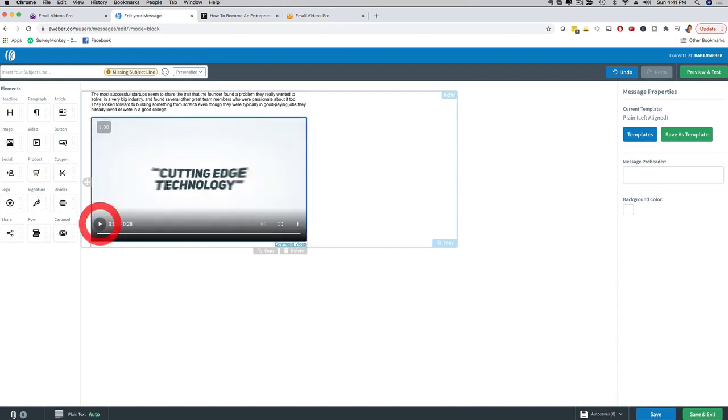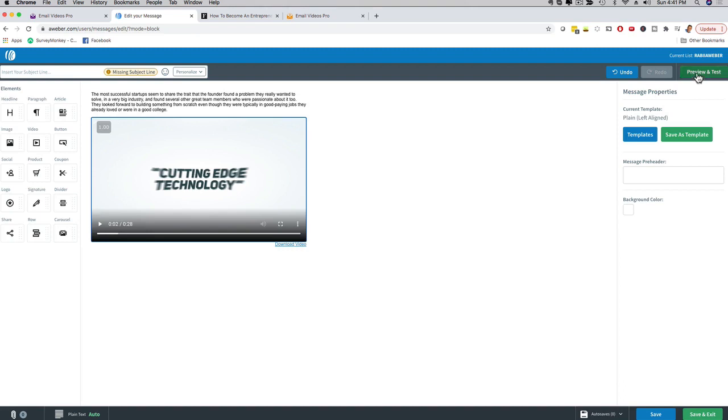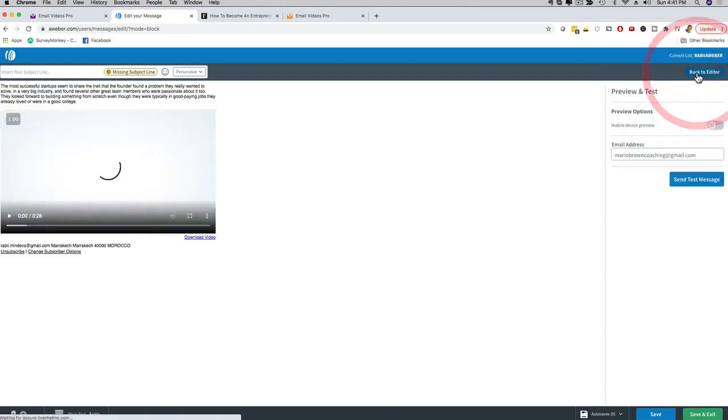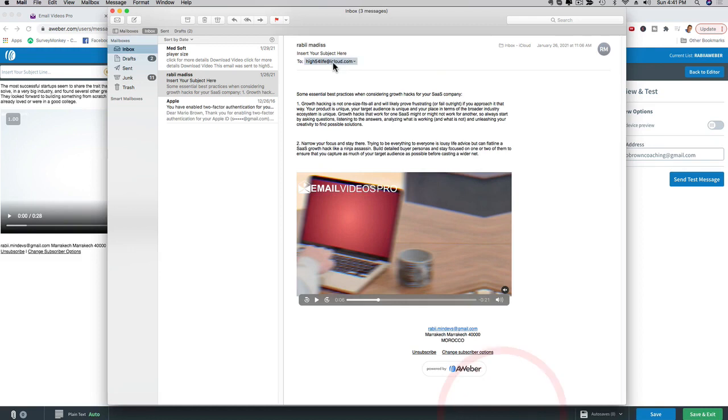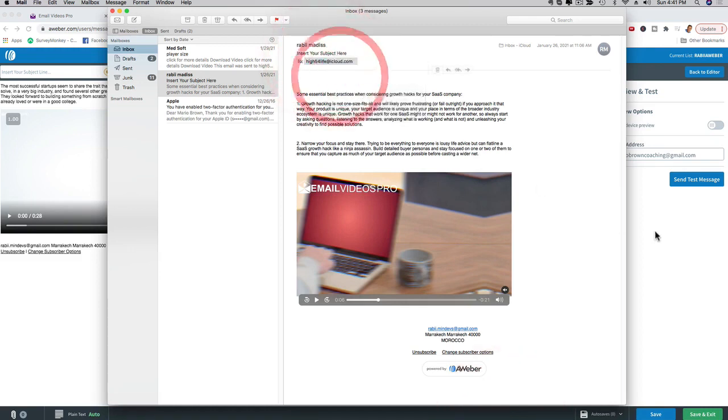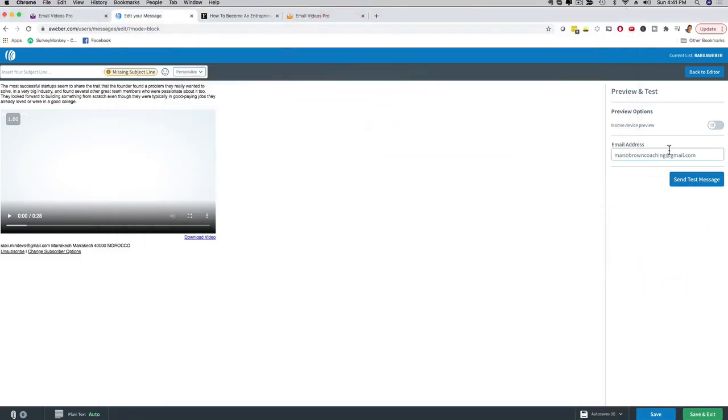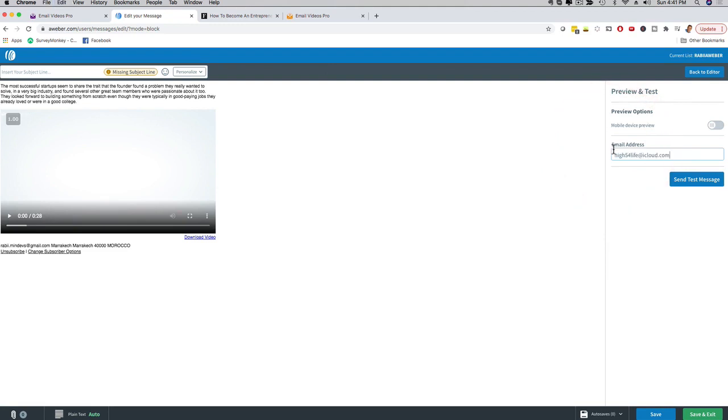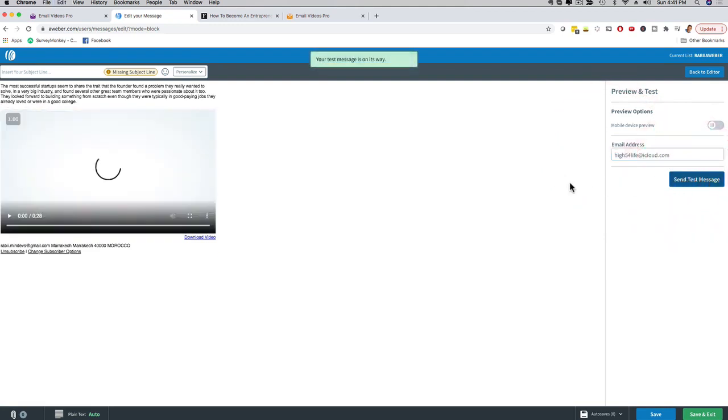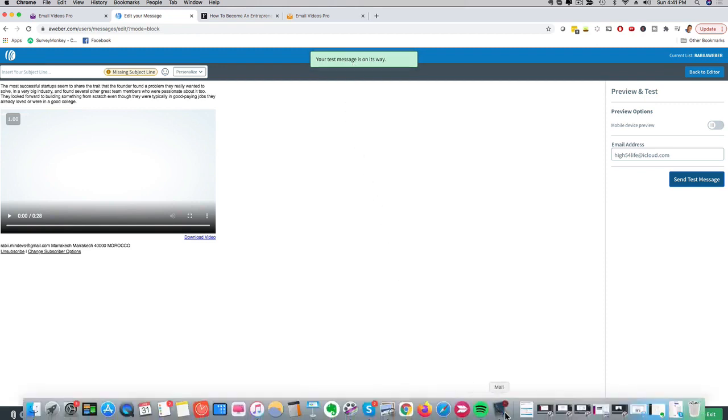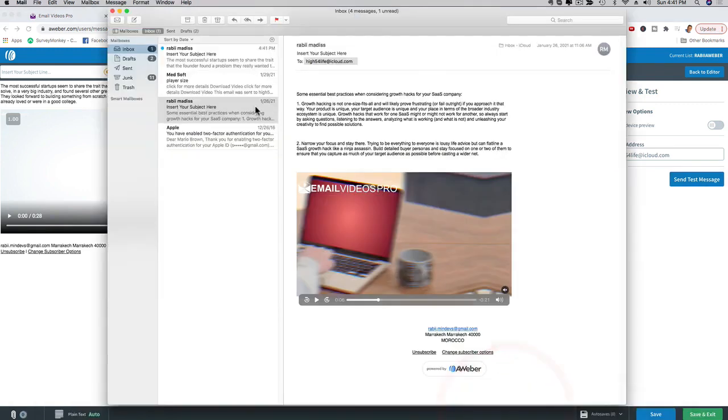This is awesome. It looks good and I can click here on actually preview and test so now I can send a quick test email. So I'm gonna go ahead to my inbox right here, copy my email address. And then I just go here and enter the actual test email and click here on send test message. And now you can see here your test message, it's on its way.